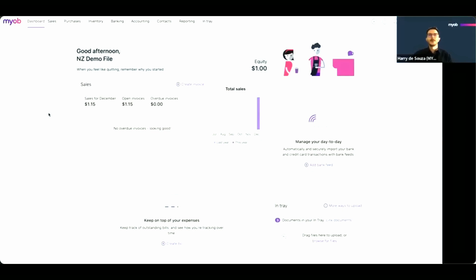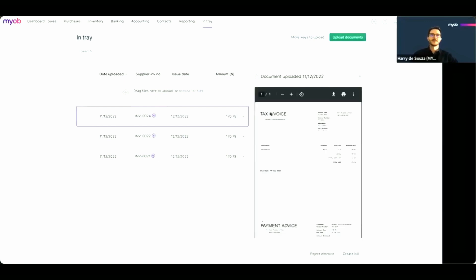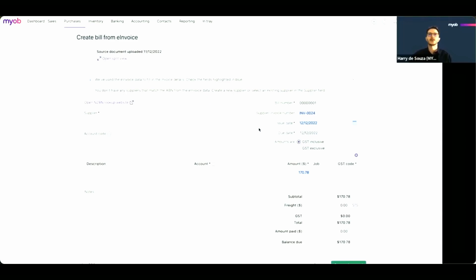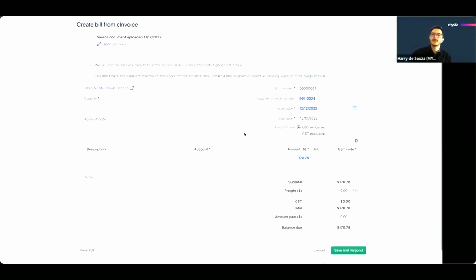Thanks, Simon. In MYOB, we use the in-tray to handle documents, and this is also where e-invoices will appear once you receive them. Simon's e-invoice should be waiting for us in there — and here it is, invoice number 24. After previewing the information, I can either choose the reject e-invoice option if something is incorrect — maybe the number of items or the value — or I can go ahead and turn it into a bill, meaning I accept this e-invoice as correct. Both options will create responses that the sender will be able to see in their account, so they know about the workflow for this e-invoice.